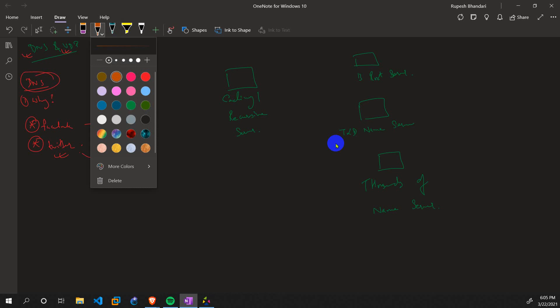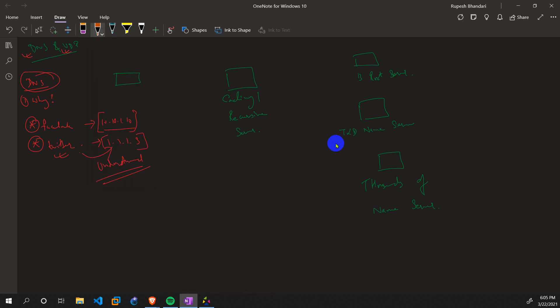That's why we need a DNS server configured. It keeps a record of the name of the site and correspondingly matches it to an IP address, and then the computer forwards the data to that particular IP address of whichever site you are browsing.